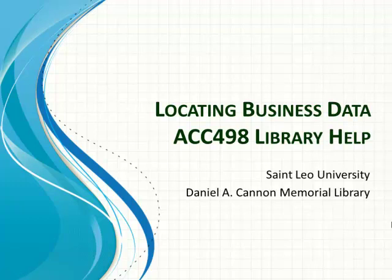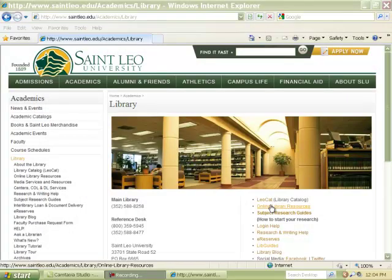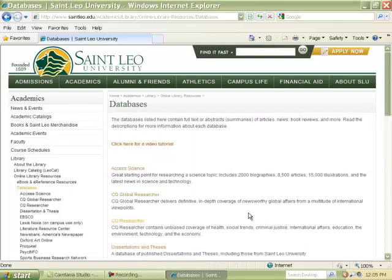Today we're going to be looking at locating business data and information to help you with your Accounting 498 culminating project. The first thing we're going to do is click on the Online Library Resources link. You can find it under the picture or over in the left navigation pane. These are the list of all the databases the library currently subscribes to.